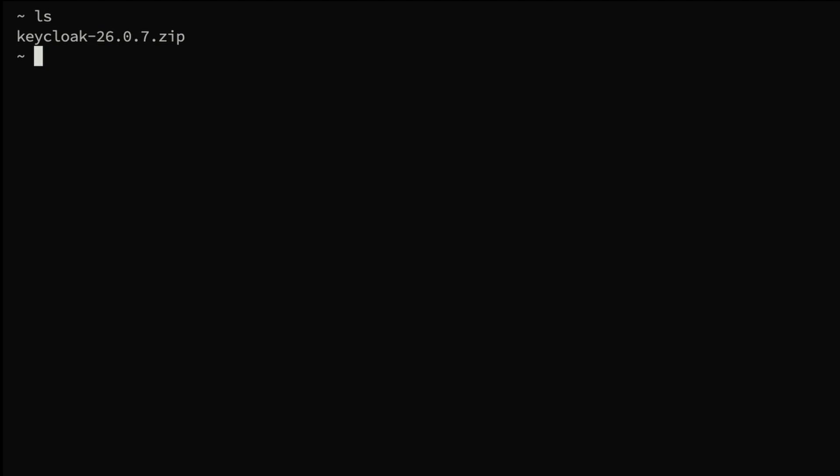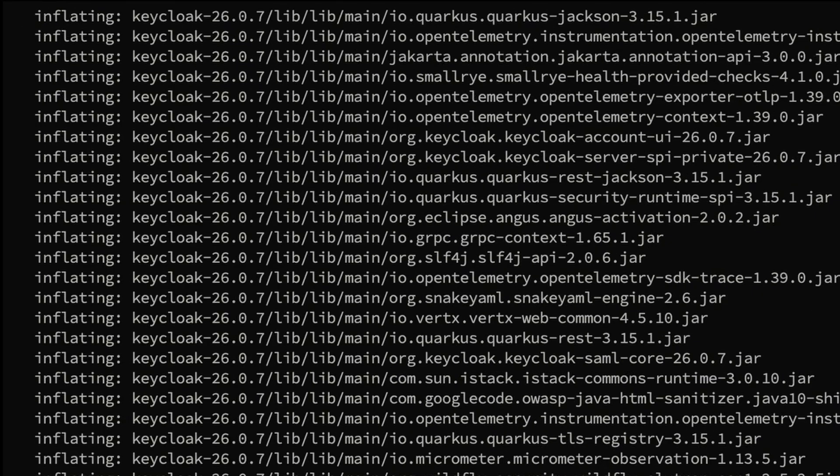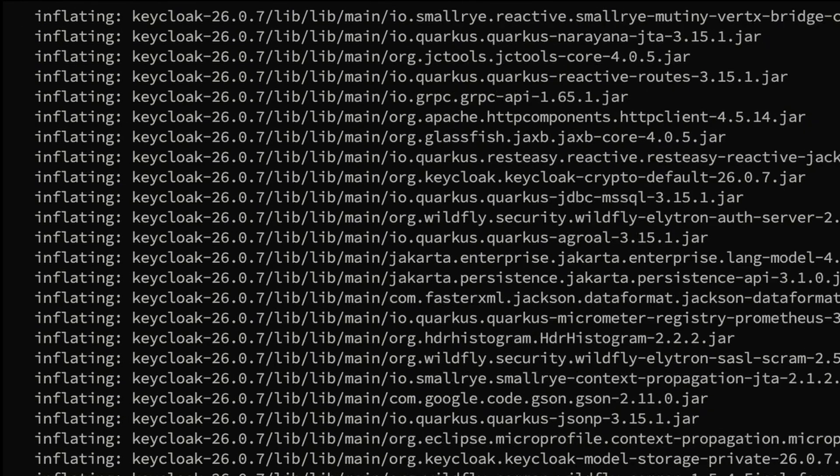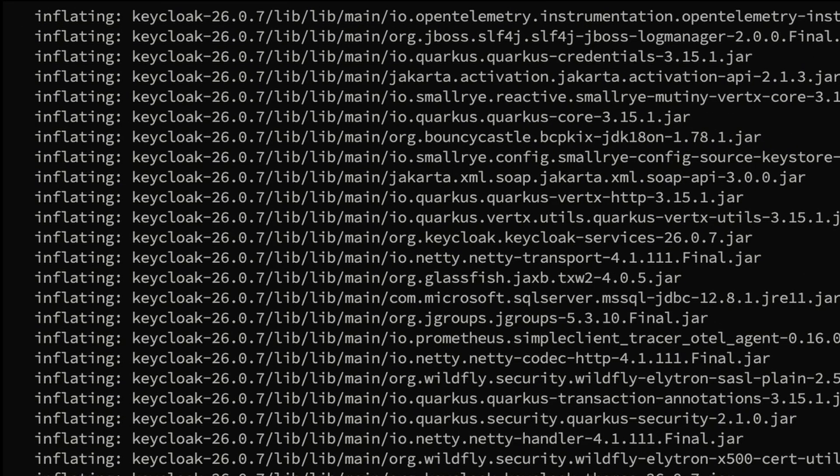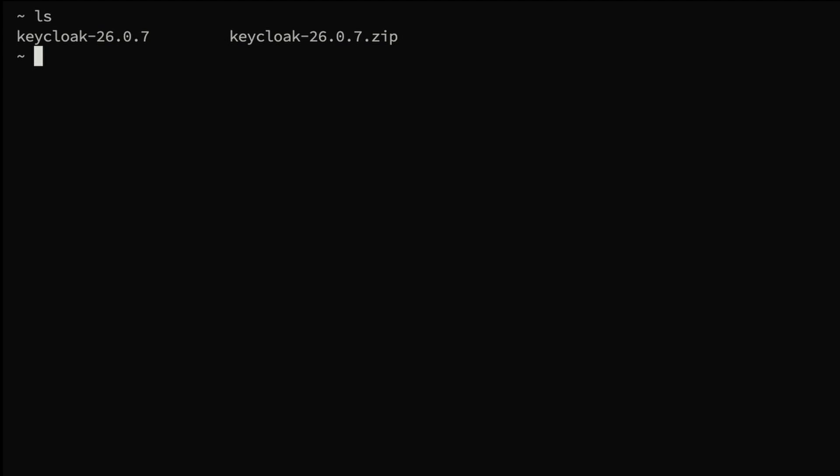Keycloak unzip is complete. We can see the unzipped directory as well and now I'm going inside that directory.